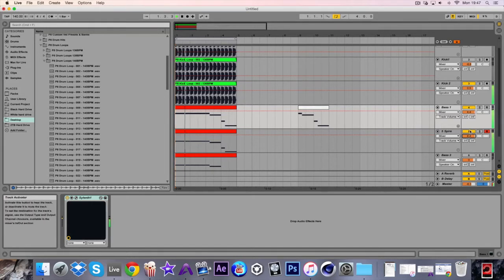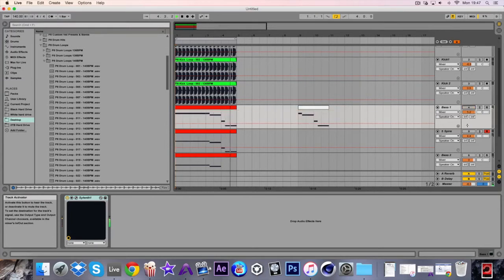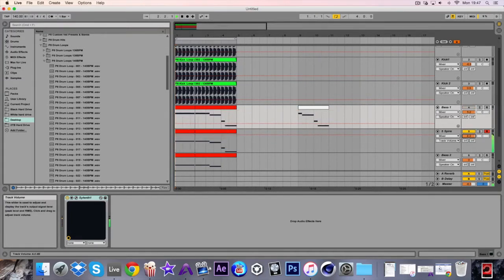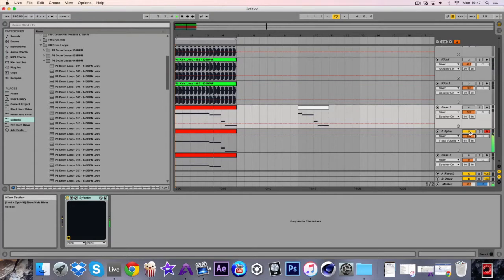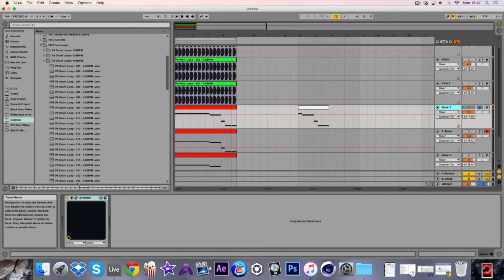This is layer one. This is layer two. So this is the sound here.